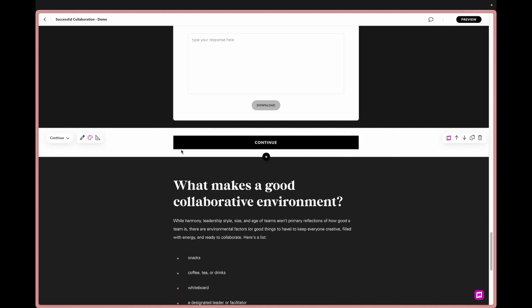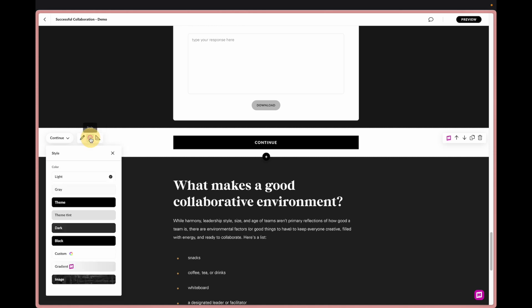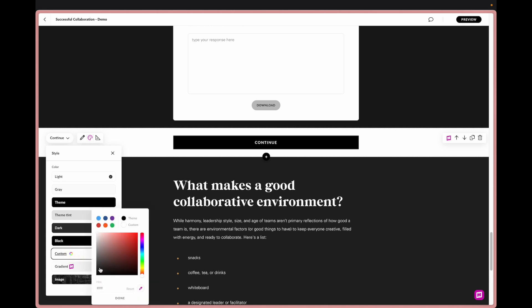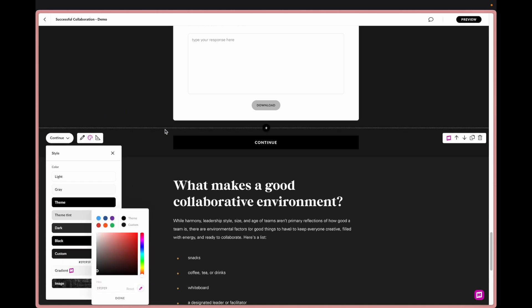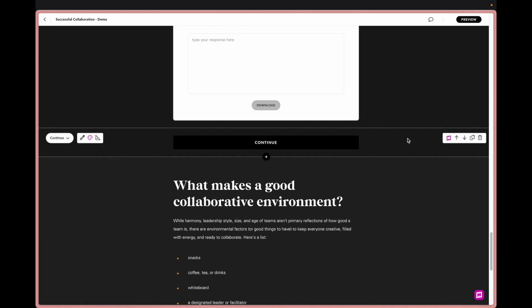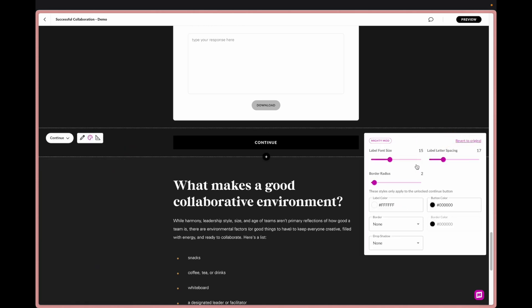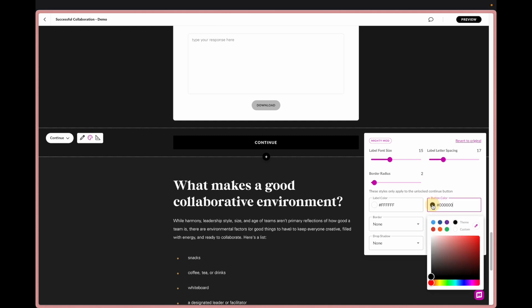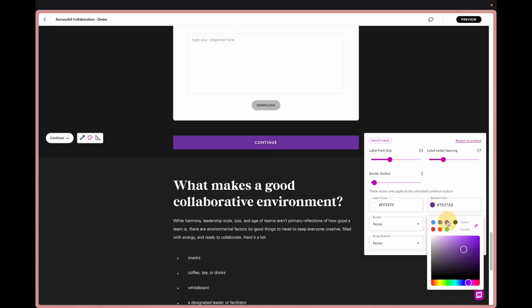Next we're going to work on this continue button. So another mod we have is obviously continue buttons. The color of them take on the theme of what you set originally in your course. So for instance if I wanted this black button to sit on this really dark background color you can barely see it.